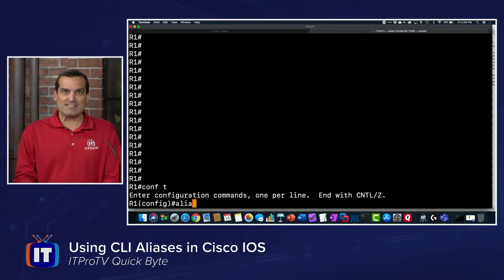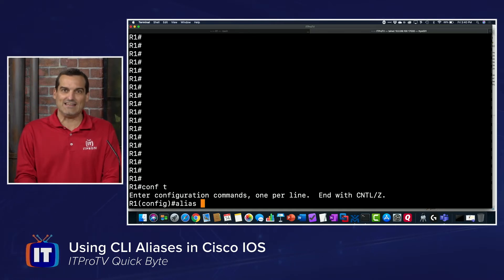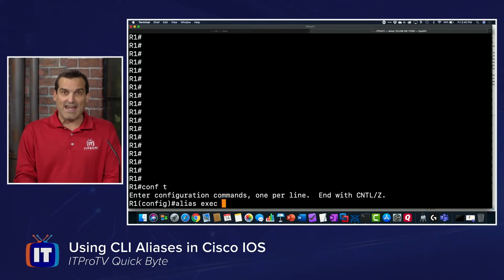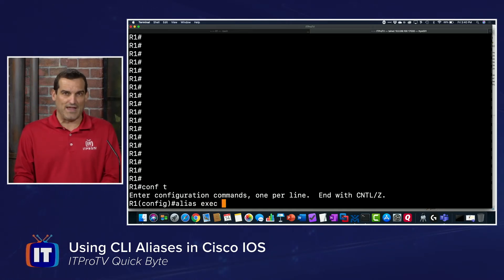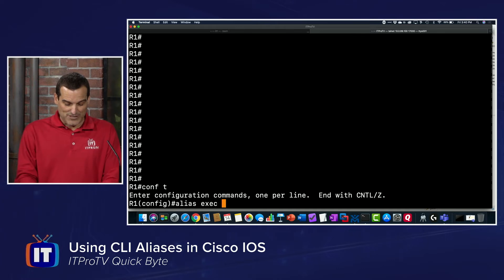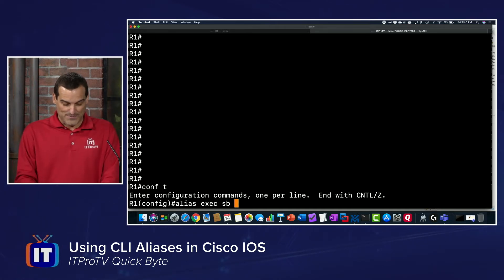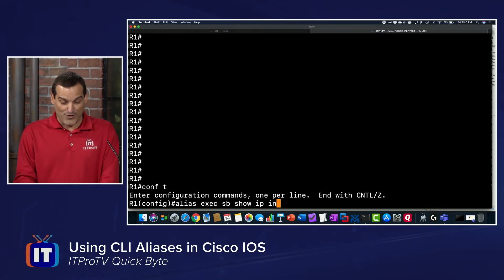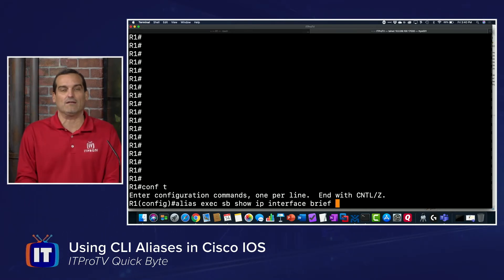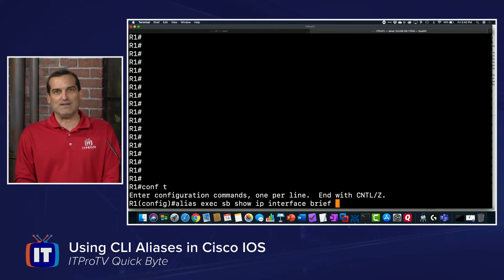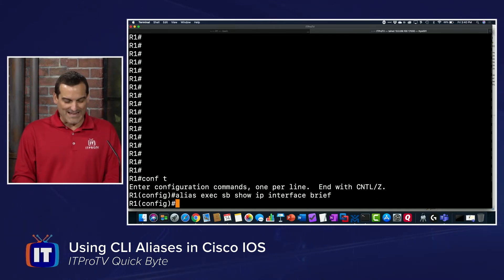We're going to say that we want to create an alias, and we're creating an alias for an exec mode thing. I'm going to name mine sb for show brief, and then I'm going to type out the show ip interface brief command. It really annoys me just to do it once. So when I hit carriage return, this alias is now entered in the running configuration.